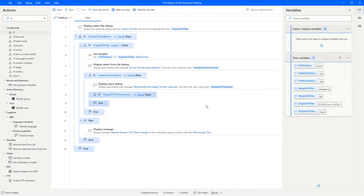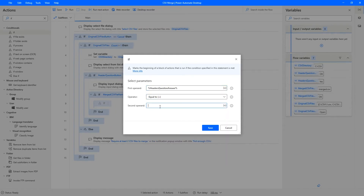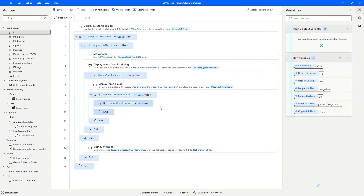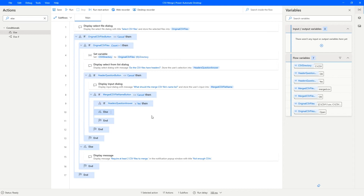Now we have all the components needed for merging: the files, whether they have headers, and the final file name. The next question is: if the header question answer equals yes, we do one thing; if it's no, we do something else — so I'll add an else branch. Let's solve the header-equals-yes path first. The first step is to get the header from one of those files, so we'll read from the CSV file.